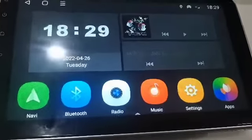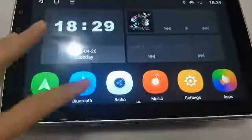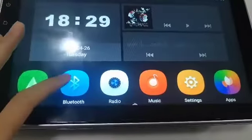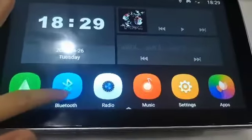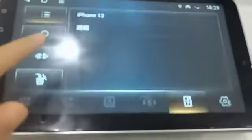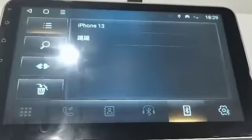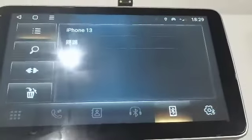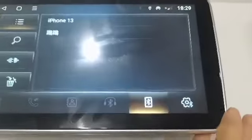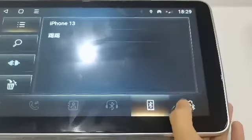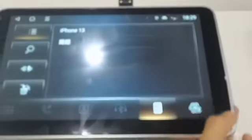It also can connect CarPlay function through Bluetooth. You just connect through Bluetooth.